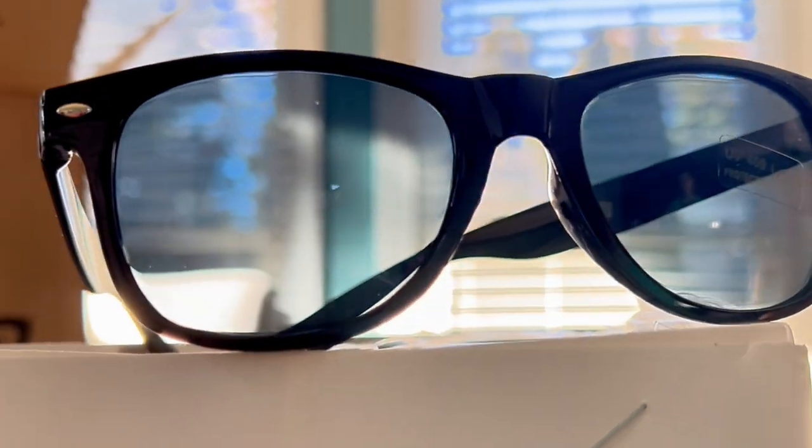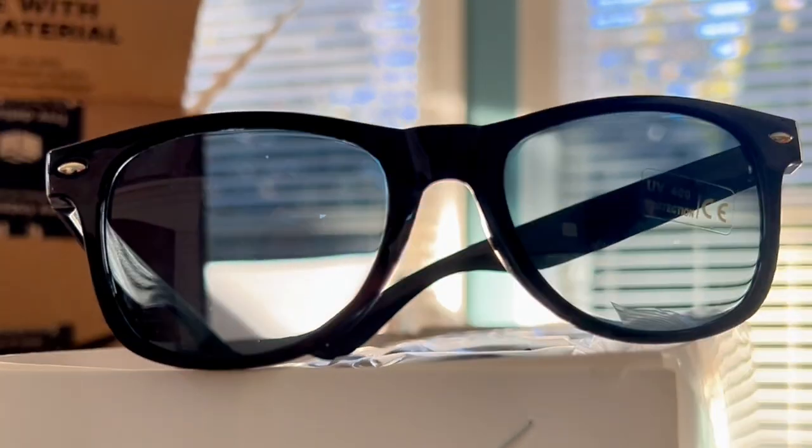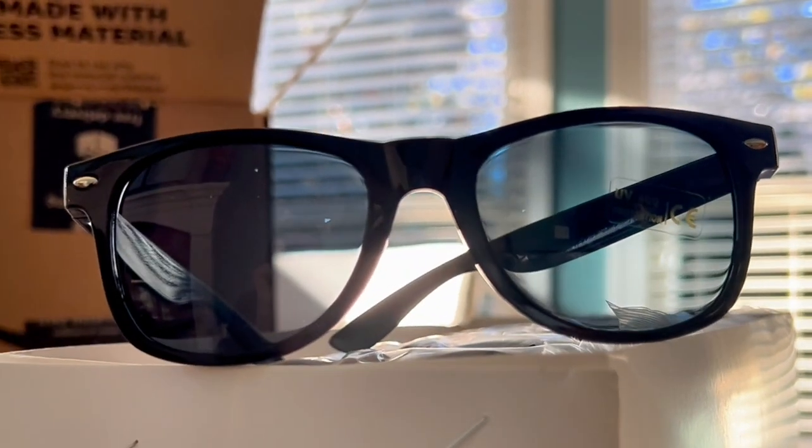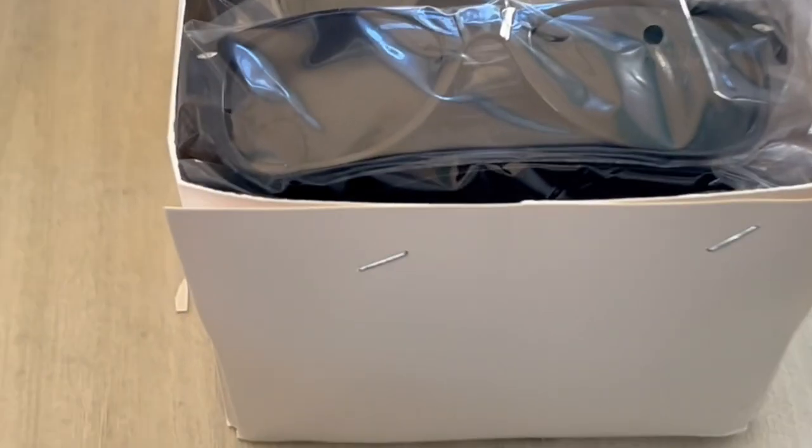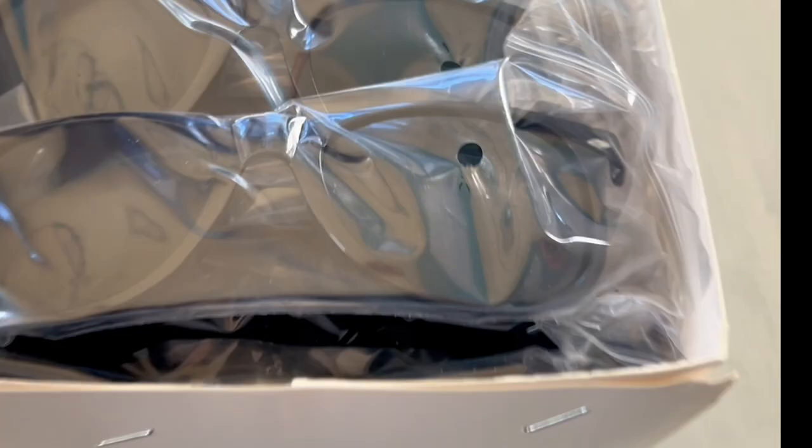I purchased a sunglasses set for a high school homecoming pep rally where the kids decided on an FBI security guard theme. They arrived well packaged, individually wrapped, with no breaks or scratches.